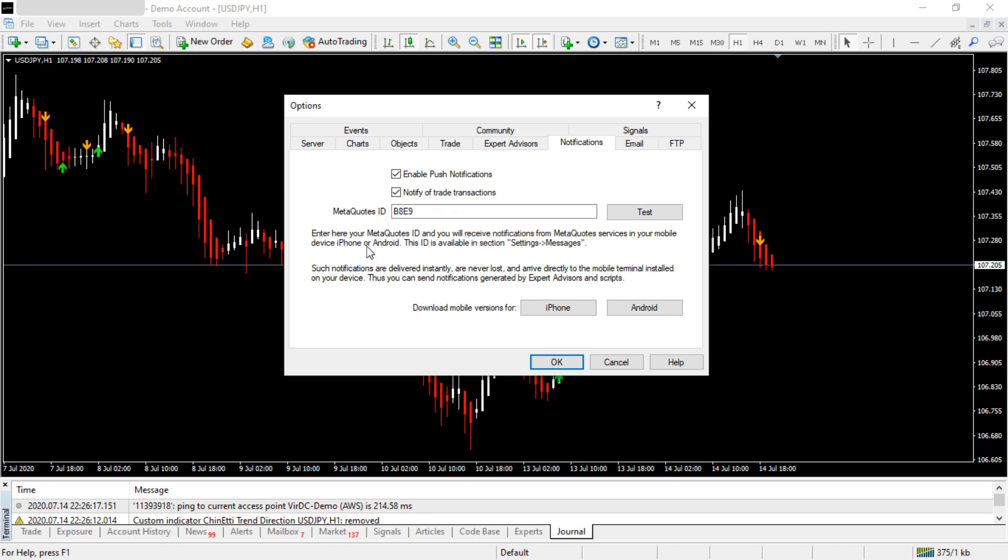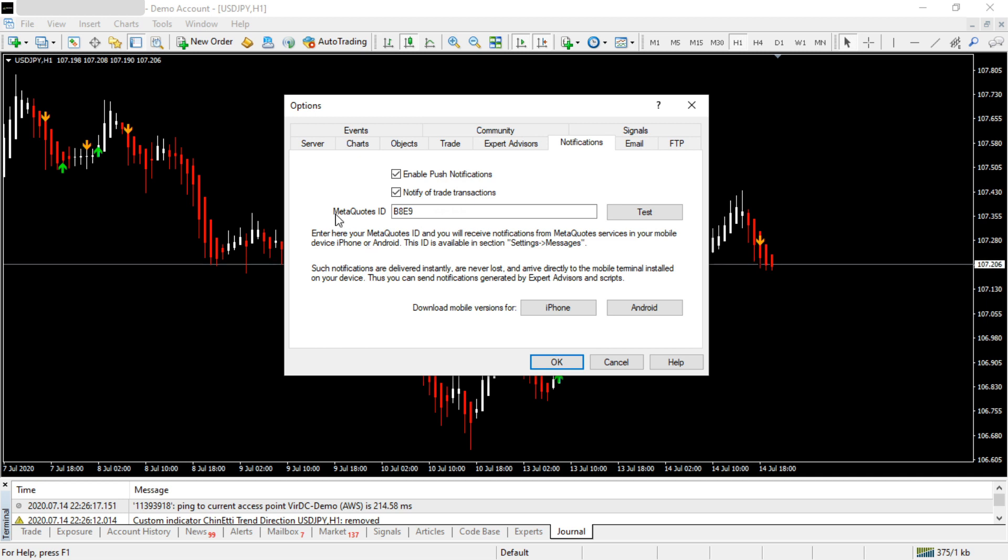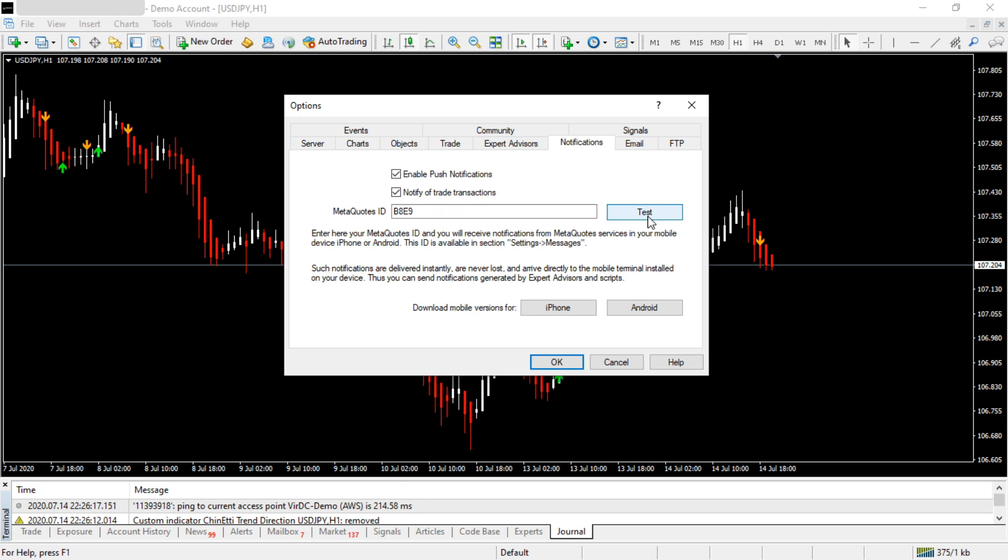Go to the Settings page in the mobile app and you'll see the MetaQuotes ID. Get that number and type it here in MT4. Then click the Test button. That means the push notification alert is working. After that, click OK to close the window.